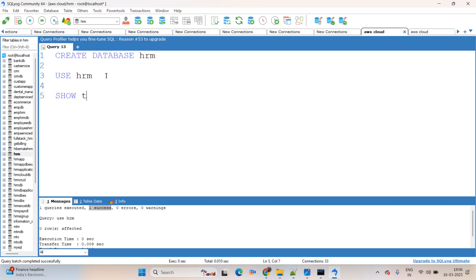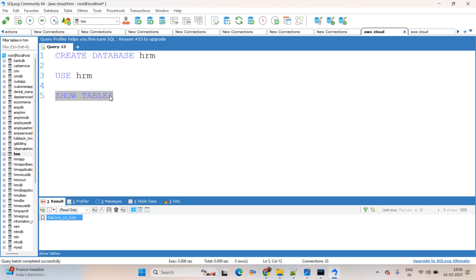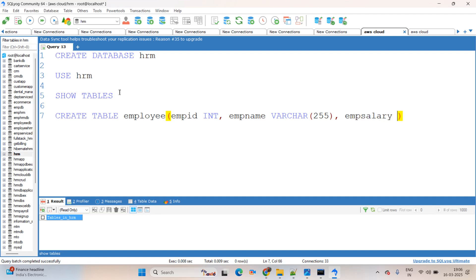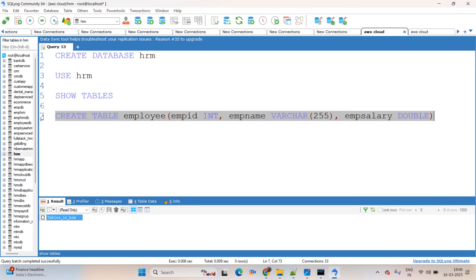Now we are trying SHOW TABLES — there are no tables available because we haven't created any. To create a table, I am using CREATE TABLE with the name 'employee'. The columns are: emp_id of type INT, emp_name of type VARCHAR with size 255, and emp_salary of type DOUBLE. For this first session I am adding only three fields: ID, name, and salary. Simply select and execute.